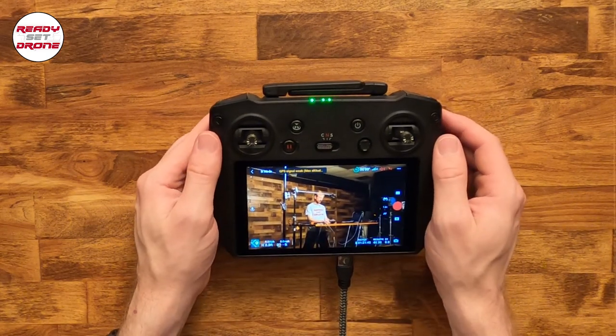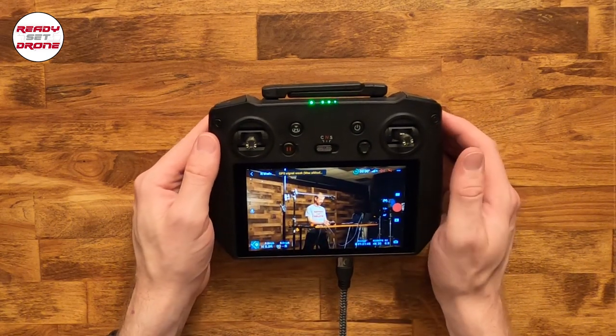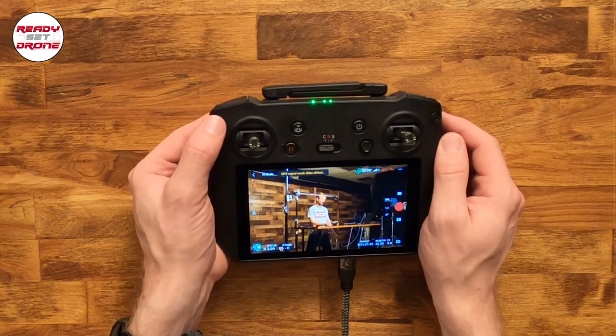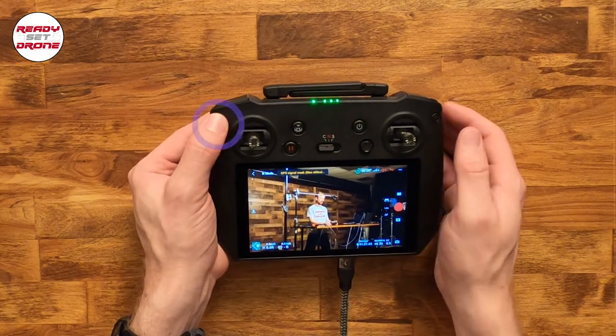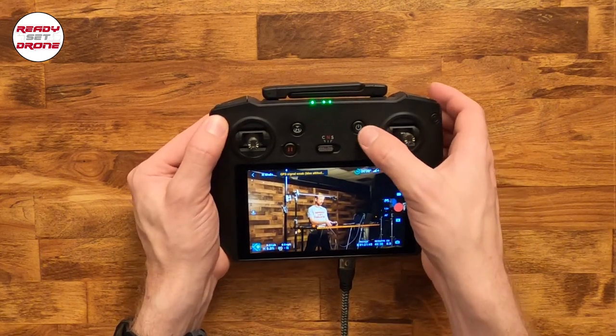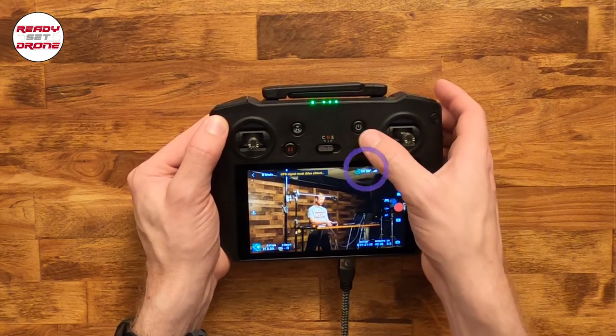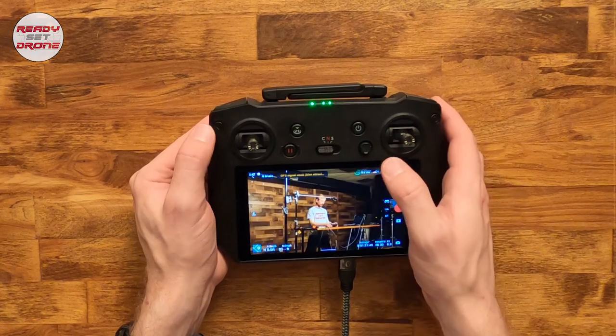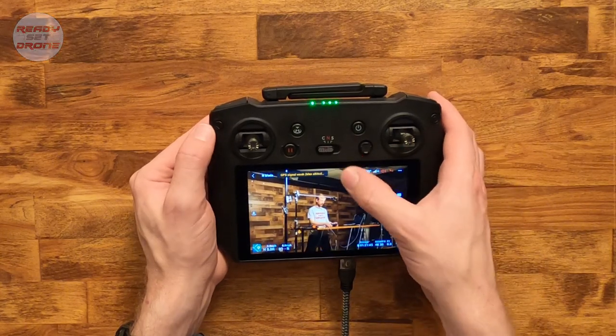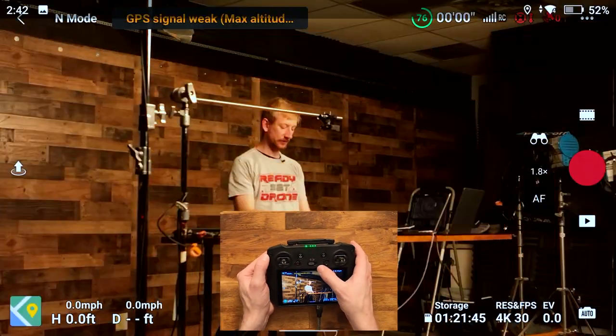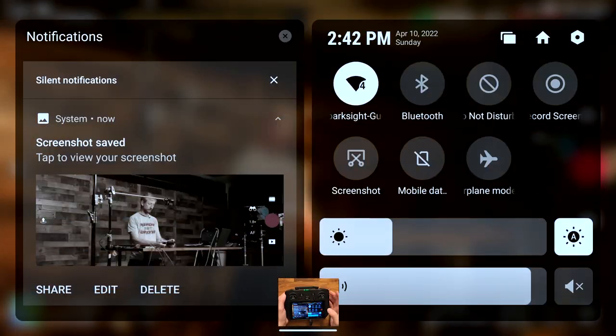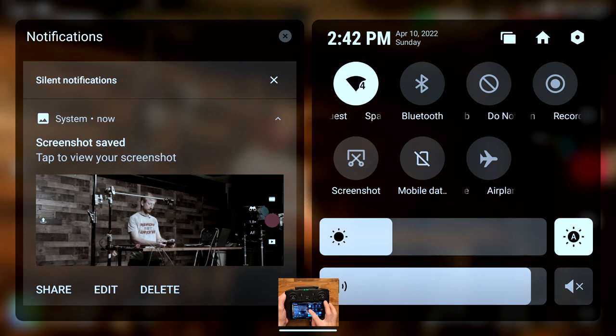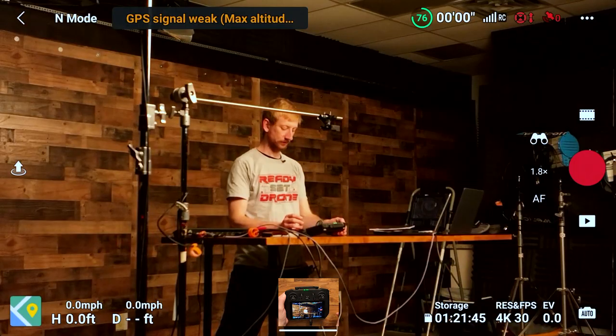The second way is through the quick settings menu which you can access by pressing and holding the back button and moving the 5D button down, or by swiping down from the top of the screen twice and then hitting the screenshot button.